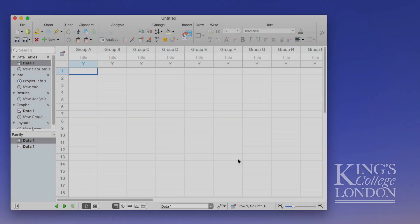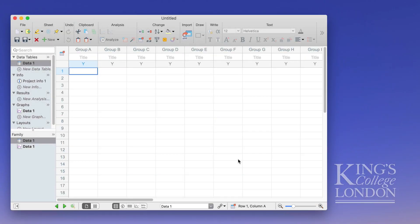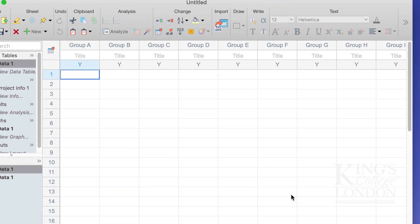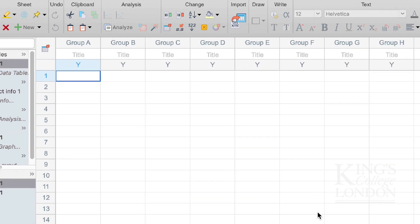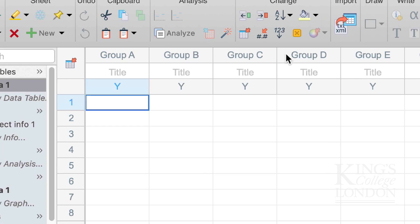By default the new data table labeled data1 will appear on the screen in front of you and you'll have a list of groups at the top of the table. You can see here Group A, Group B, Group C, Group D, etc. And each of these will have a title. At the moment these titles are left empty.